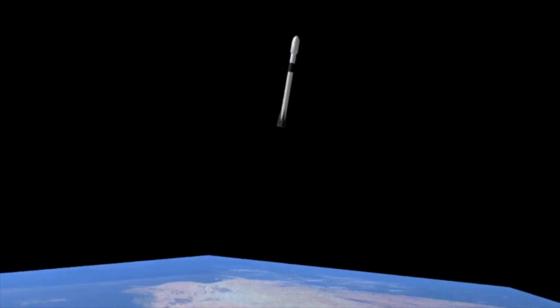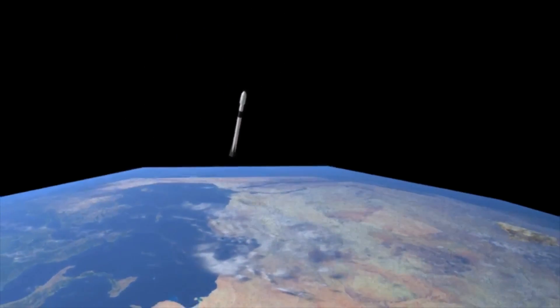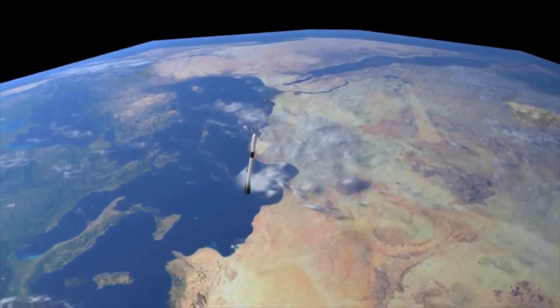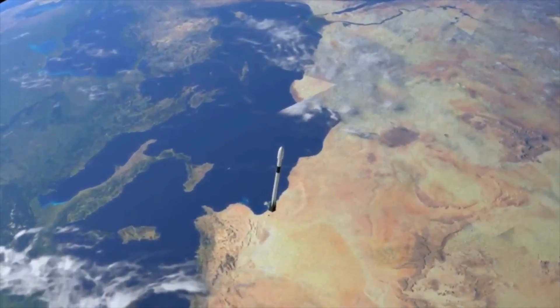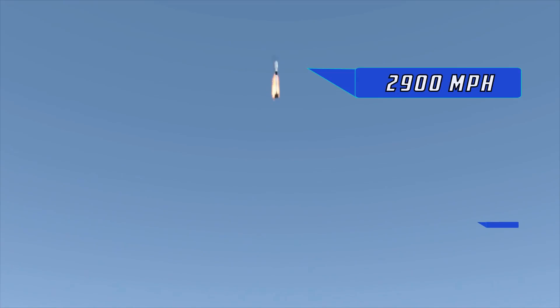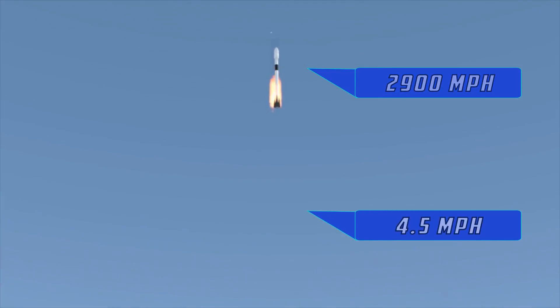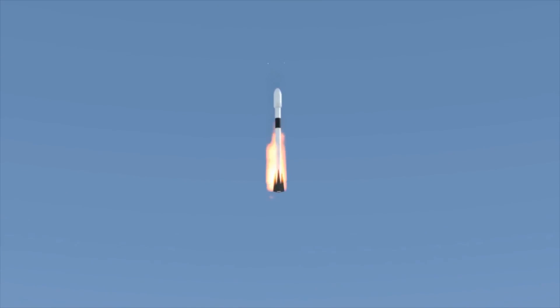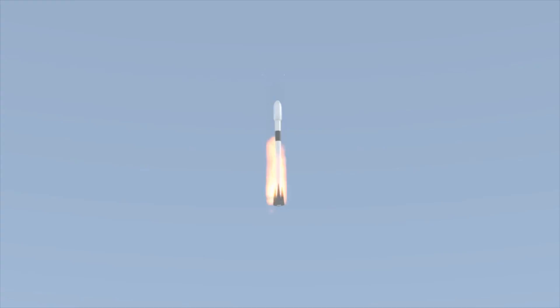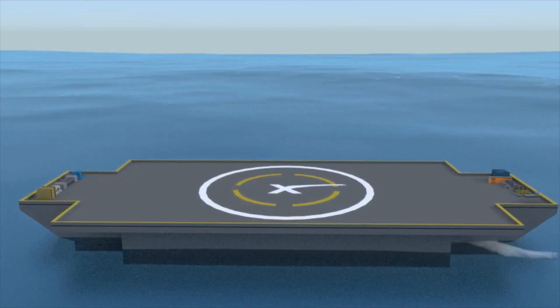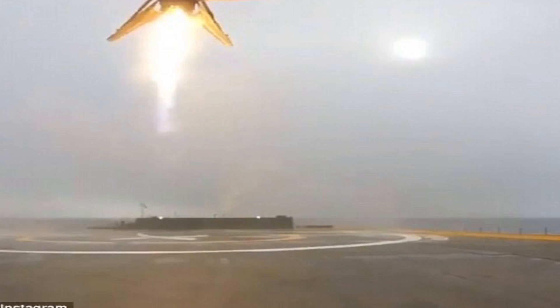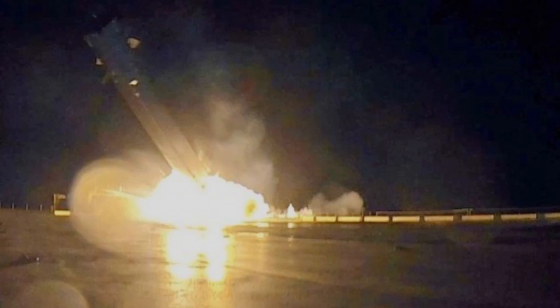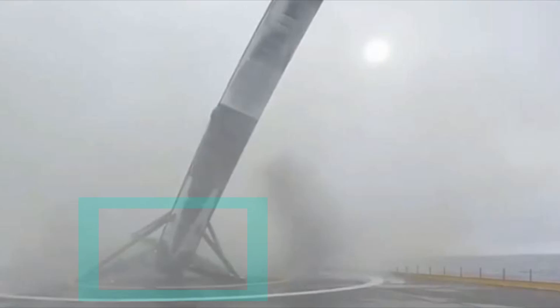Three separate engine burns put the spent stage on course to re-enter the atmosphere and slow down from 2,900 miles per hour to 4.5 miles per hour. But that's when tragedy happens. At the time of touchdown on an offshore floating platform, the boosters ran out of hydraulic fluid for the steering fins.